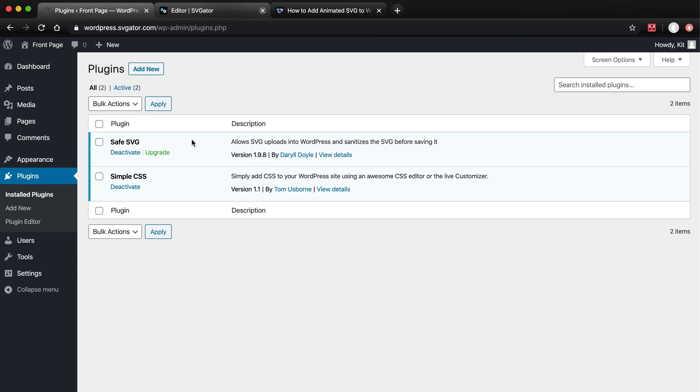Unfortunately, this plugin removes the JavaScript portions from SVGs, making them useless. So only CSS-based SVG animations will work.